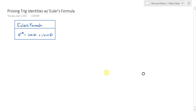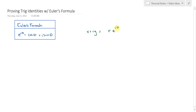I already made a rather lengthy video deriving Euler's formula and showing how it allows us to represent complex numbers with polar coordinates in a nice way. We can write a number as x plus iy, or we can write it as re^(iθ), taking advantage of the fact that e^(iθ) is equal to cosθ plus i sinθ.